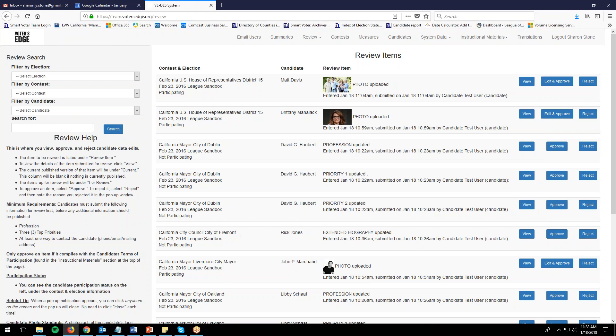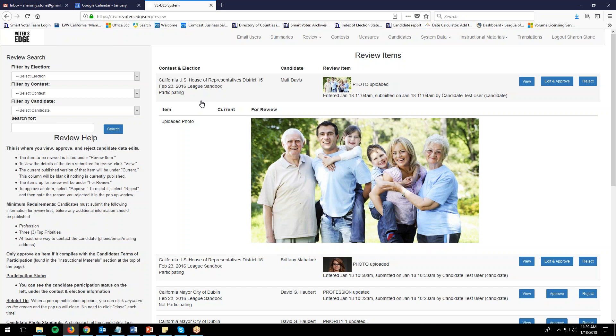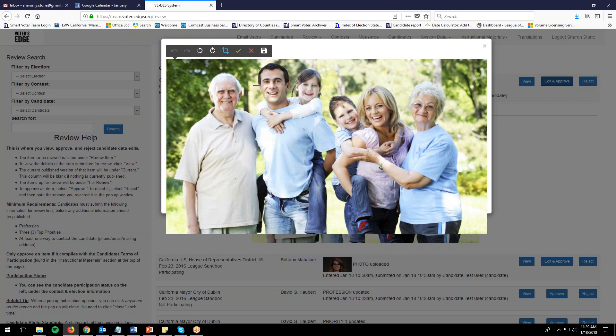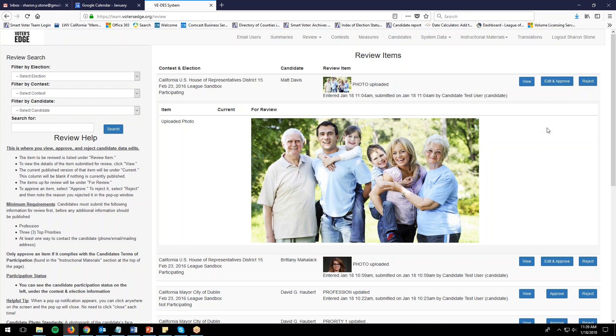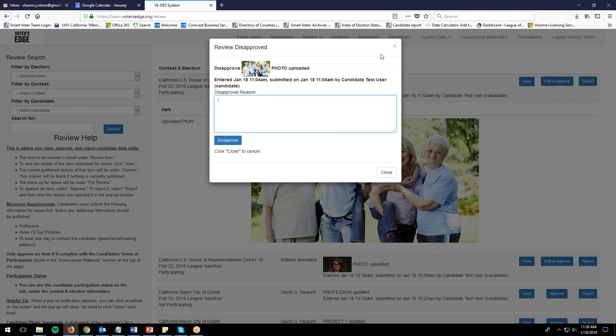The next candidate is Matt Davis. He is also participating, and there's a lovely picture of him and his family. Unfortunately, this does not pass our requirements — we can't have anybody else in the photo. Even if we tried to crop only him, there are still other people visible. There's no way to crop just his face to help this candidate. Close the edit window and we'll need to reject this photo.